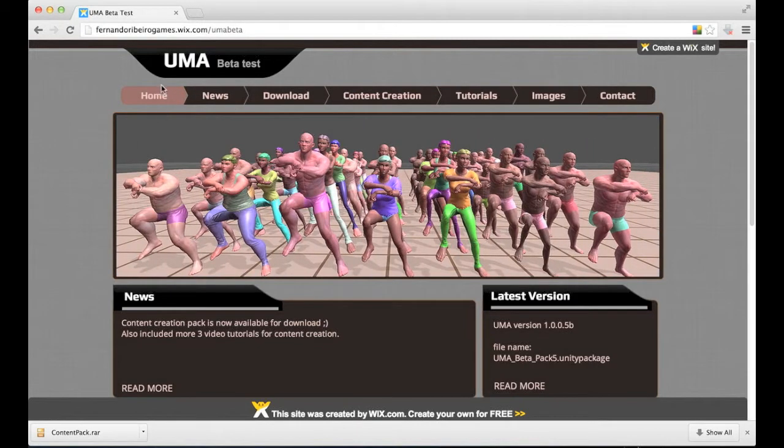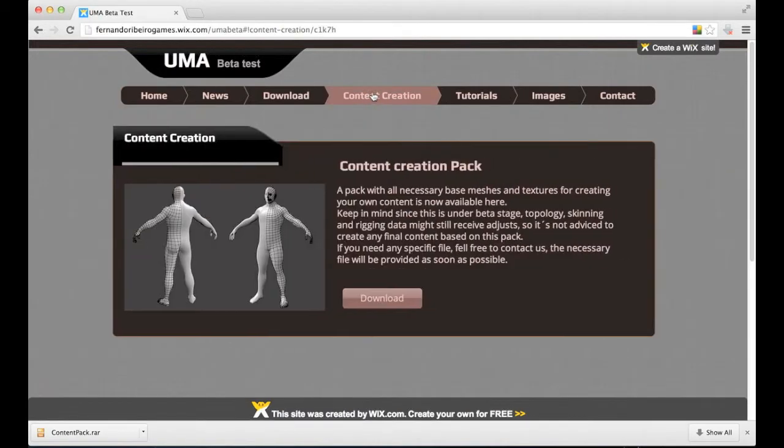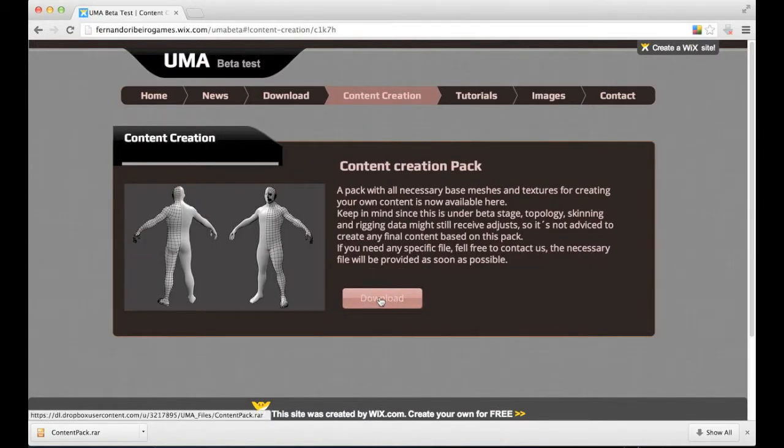First of all, we need to download the content creation pack on Yuma Beta Test website. It's here, this one.